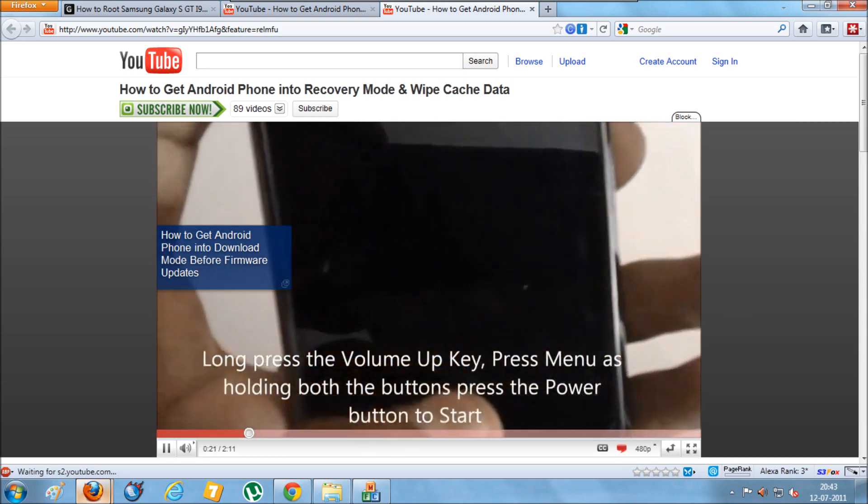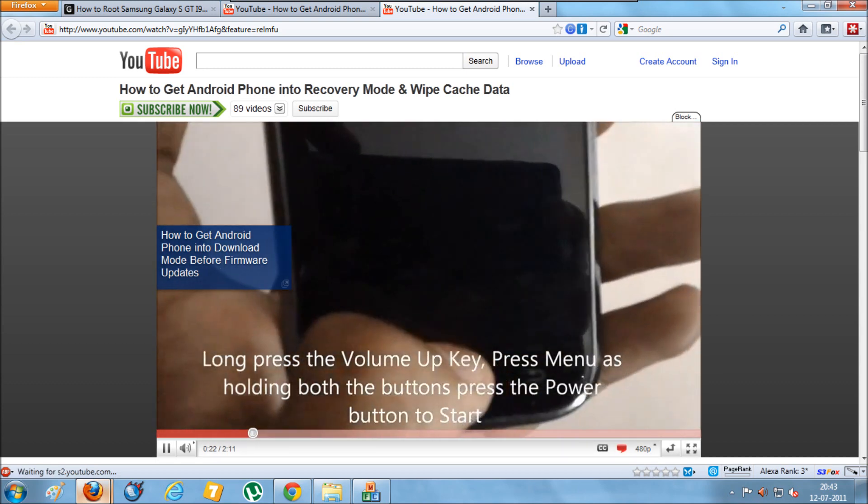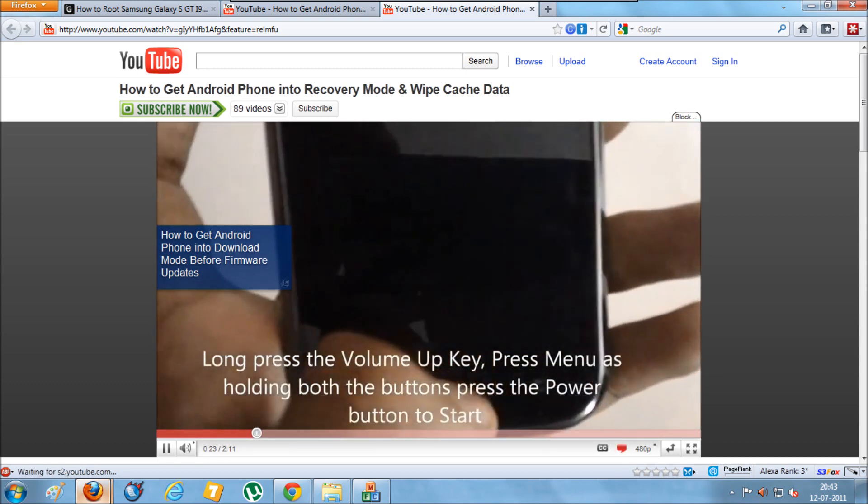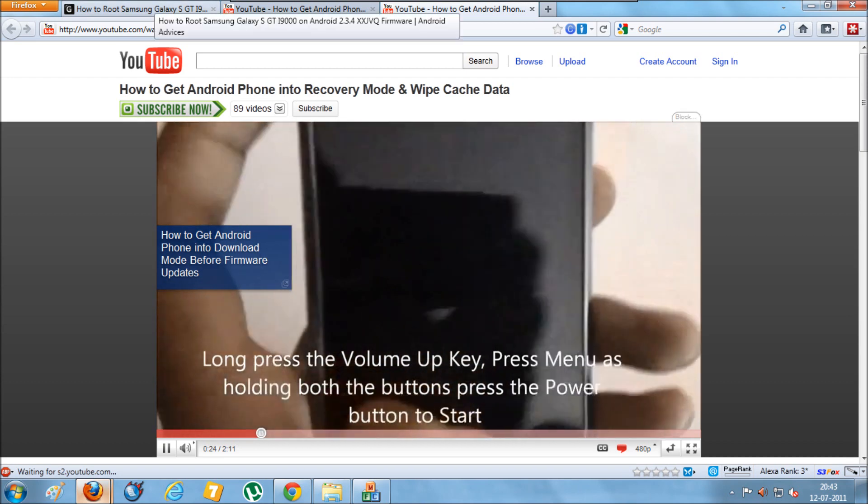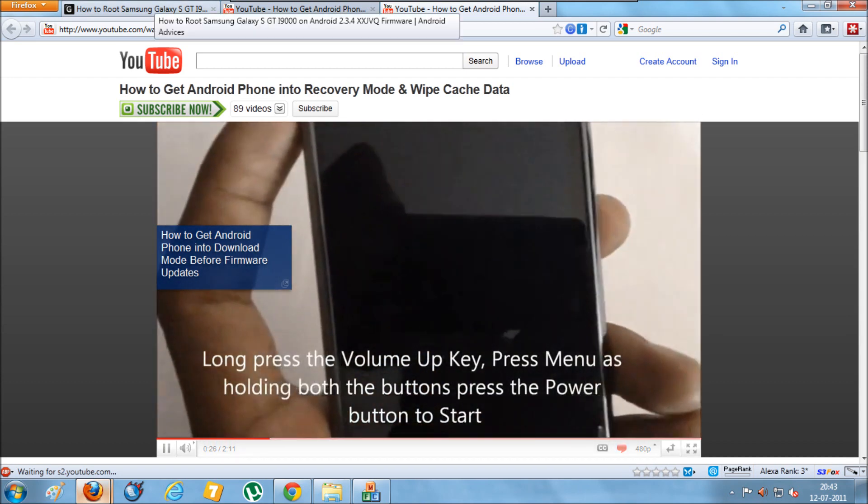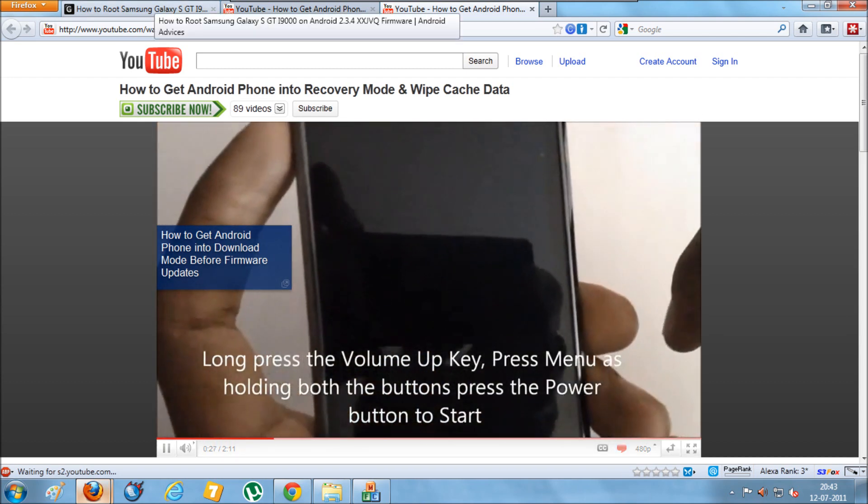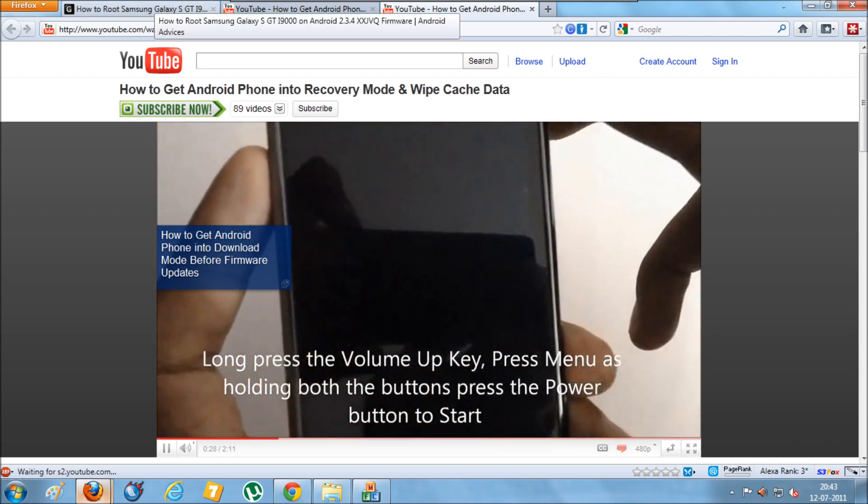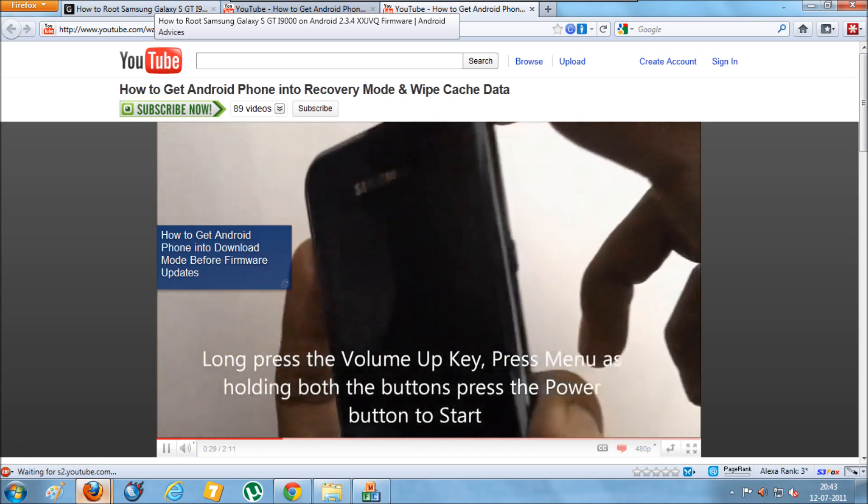So this completes this quick video on how to root your Samsung Galaxy S mobile phone. Don't forget to subscribe to our other videos. Thank you.